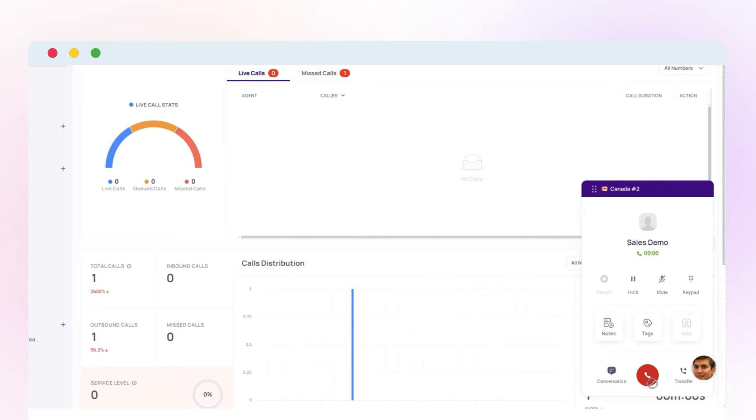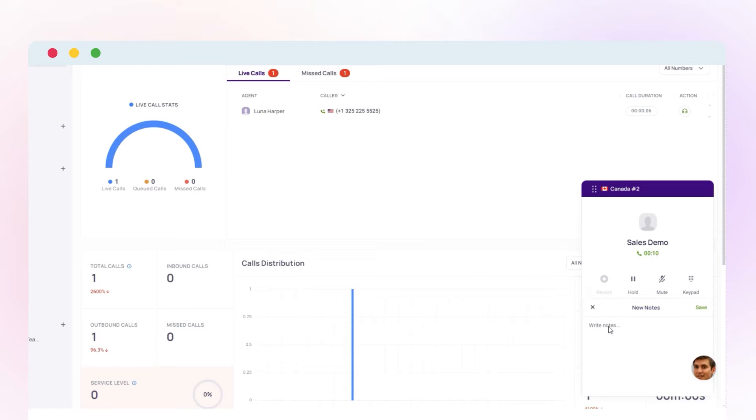To make a note during a call, click on the notes icon on the dialer. Just jot down key points and save for later. It's that simple.